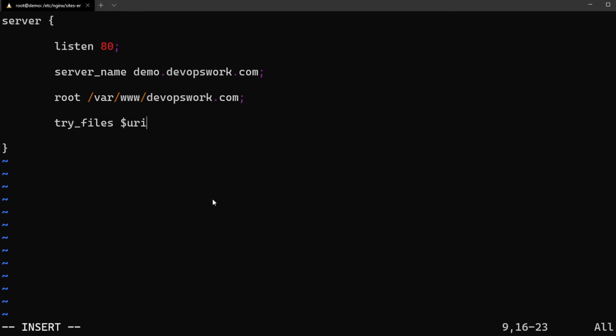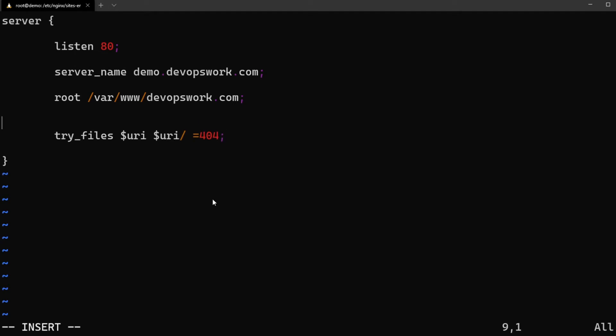What else? Oh yeah, we need to do try_files. So that would be first try as a file itself, then try as a directory, and if none of it works just give it as 404. We need to drop that in a location directive so that it is applicable to all the requests.